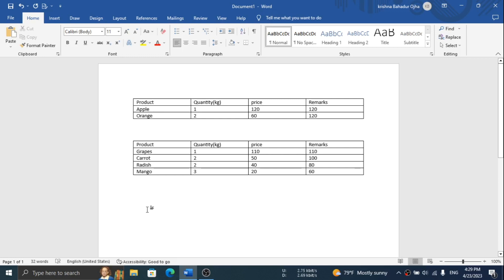Hello friends, in this video I am going to show how we can merge two separate tables in MS Word. Let's start.